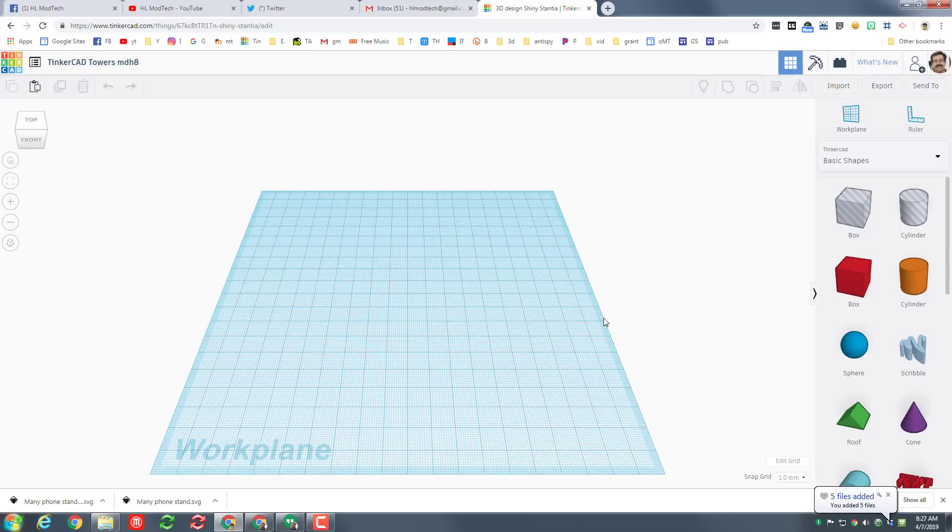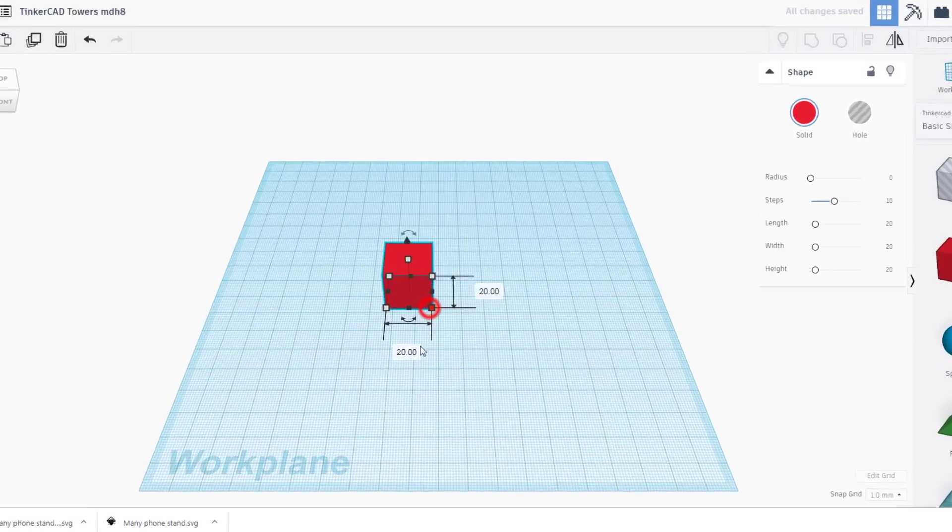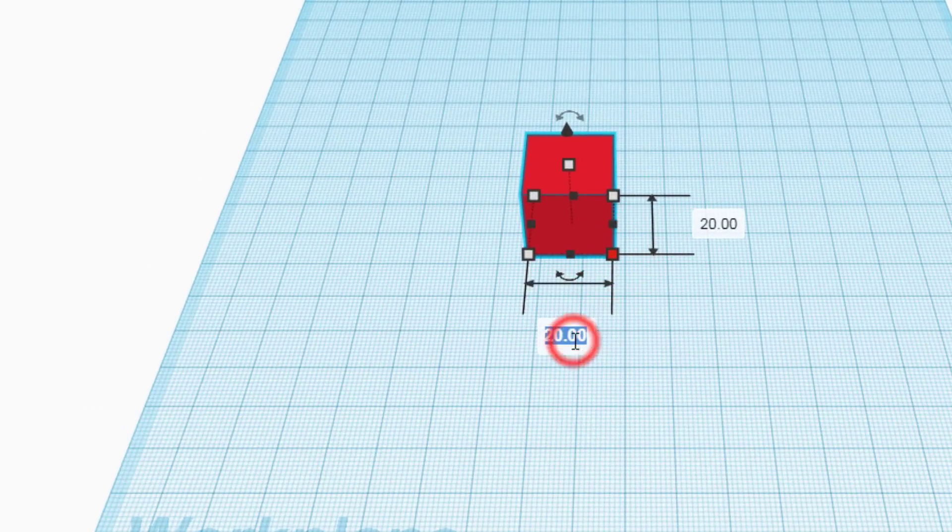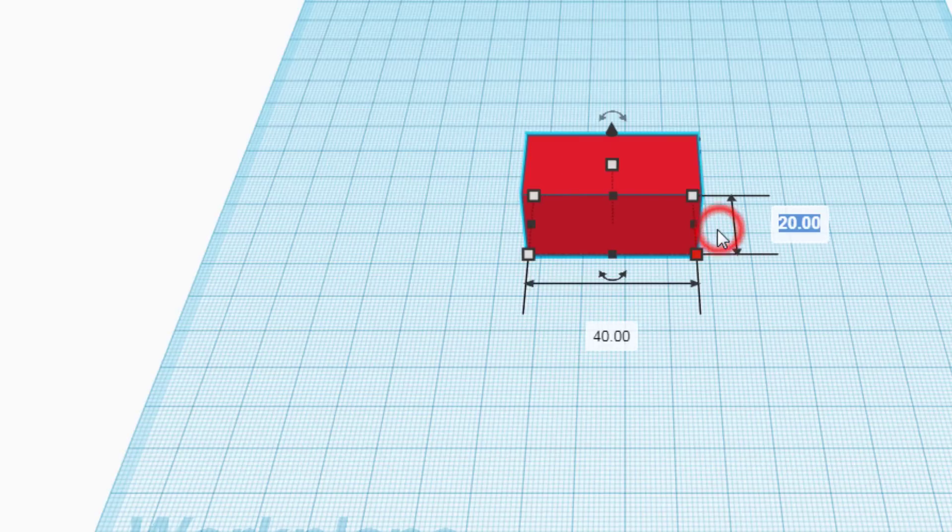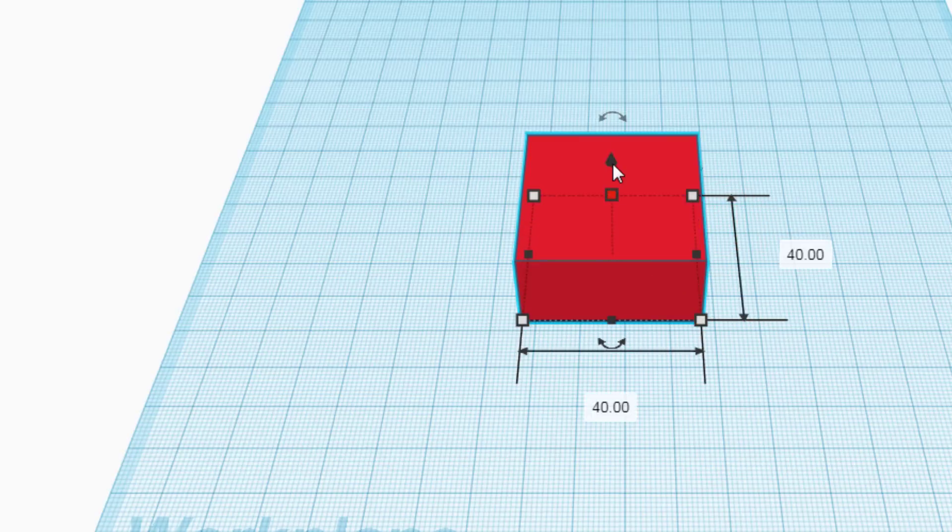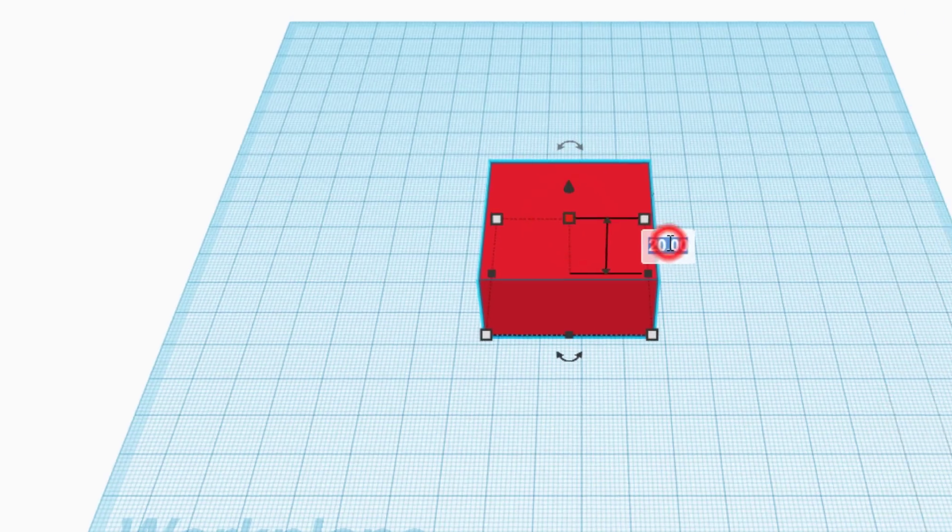And with it named, let's start building. Bring out a box first, click on its corners and I want you to make it 40 by 40 and then I want you to make it 80 high.